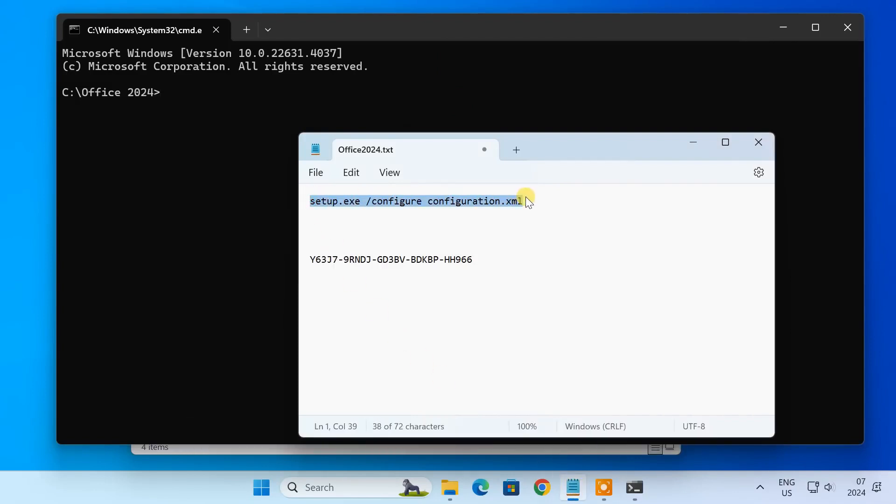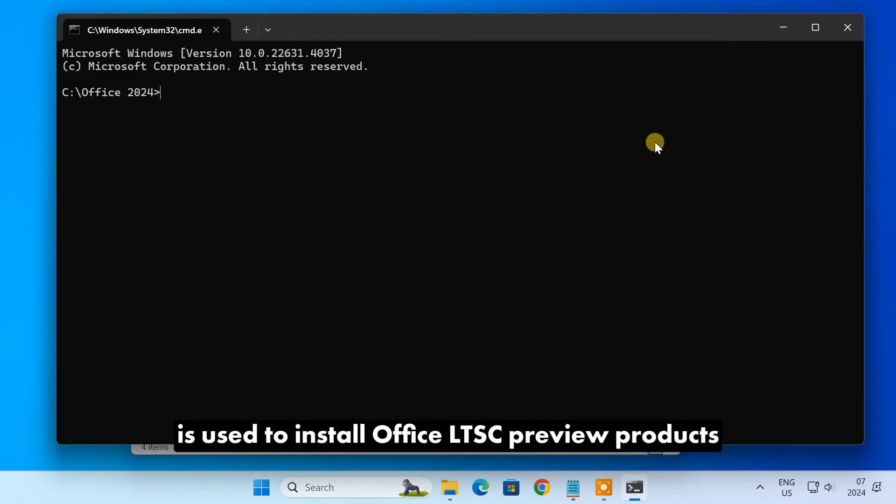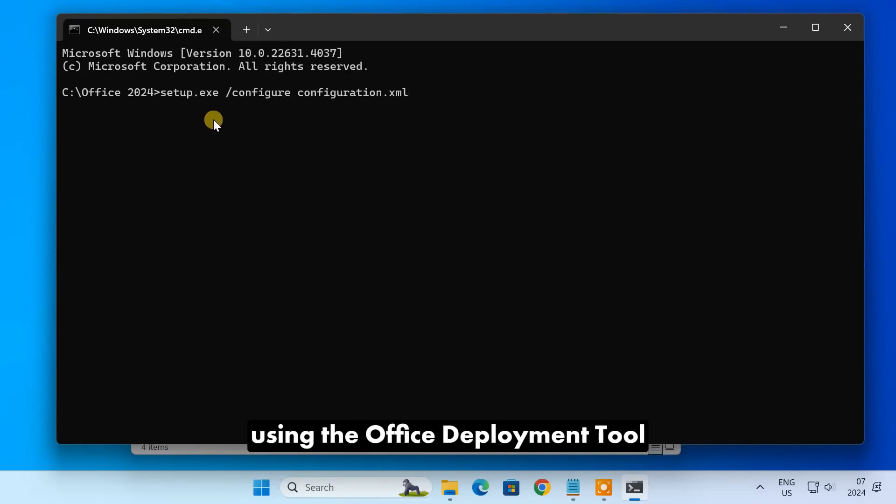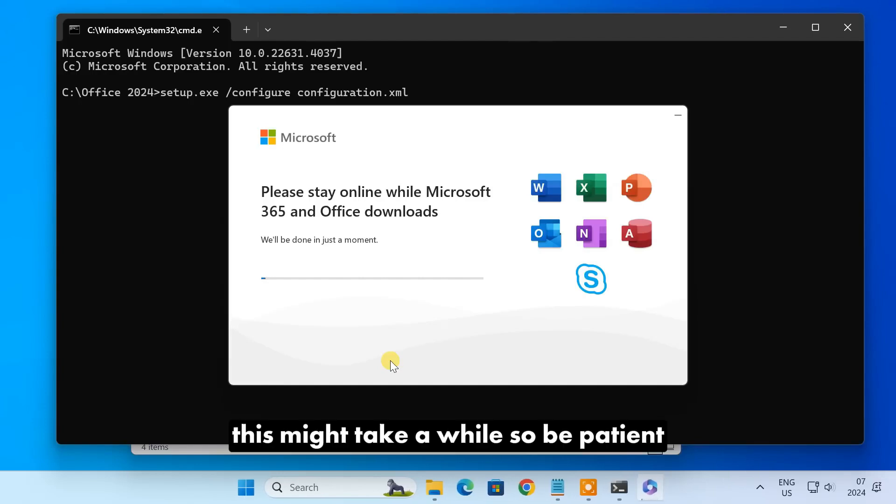This command is used to install Office LTSC preview products using the Office Deployment Tool or ODT. The installation process will now begin. This might take a while, so be patient.